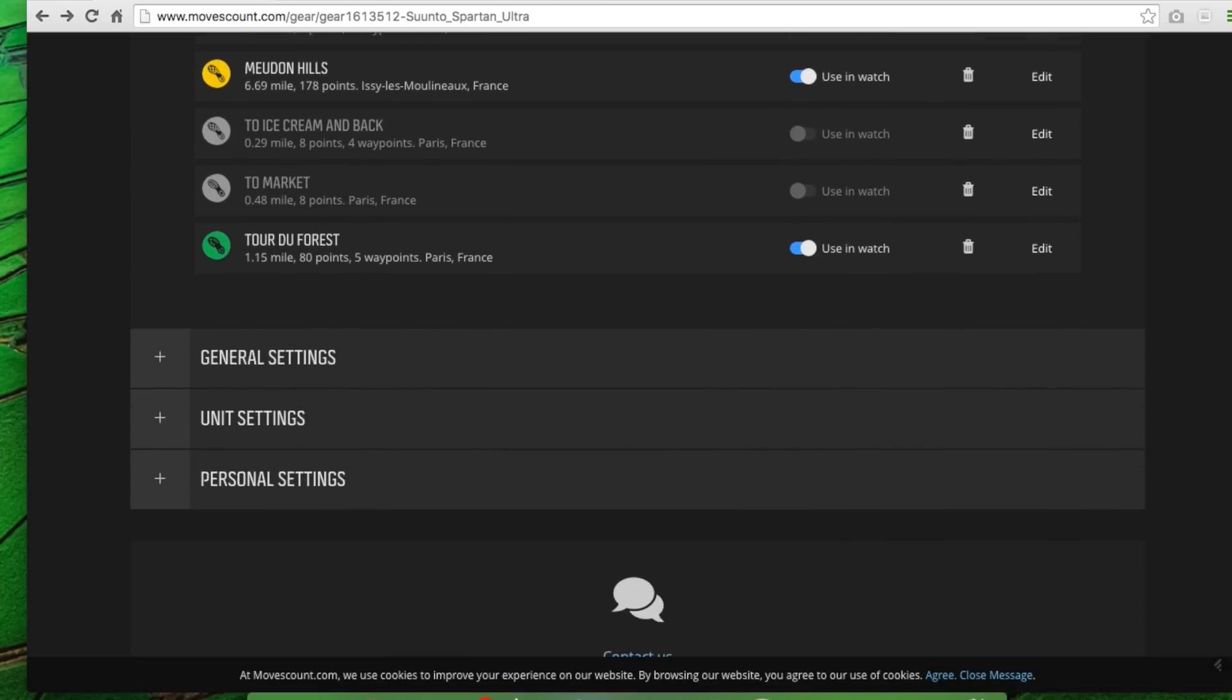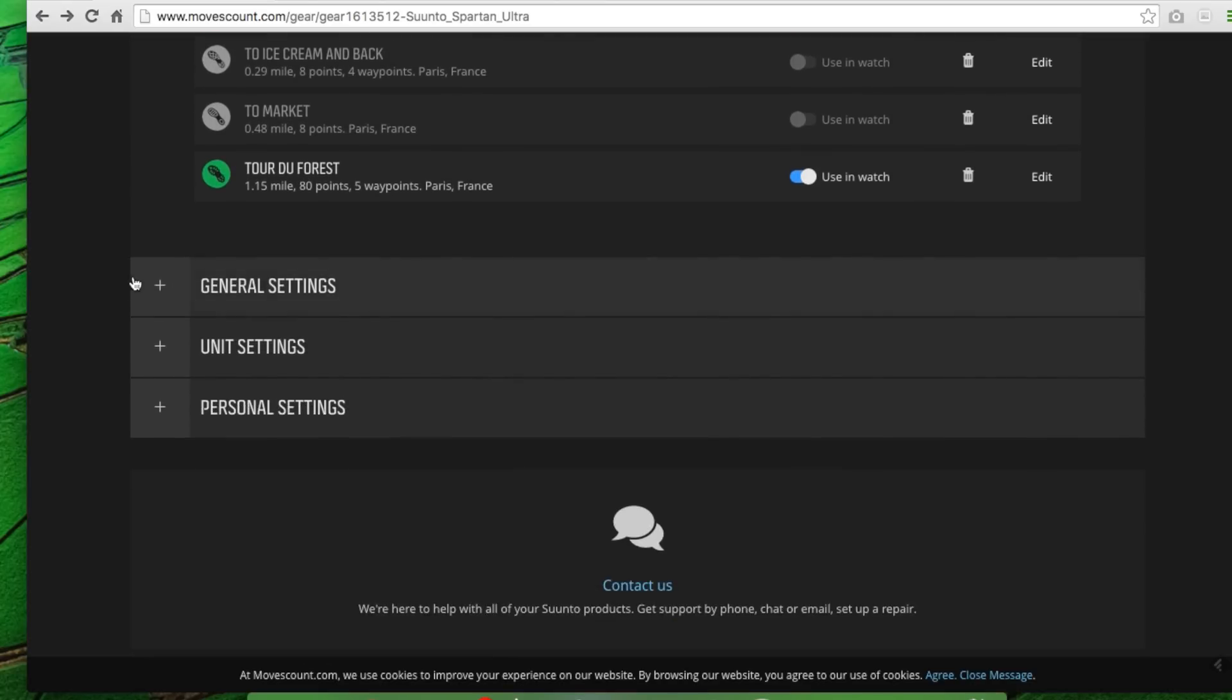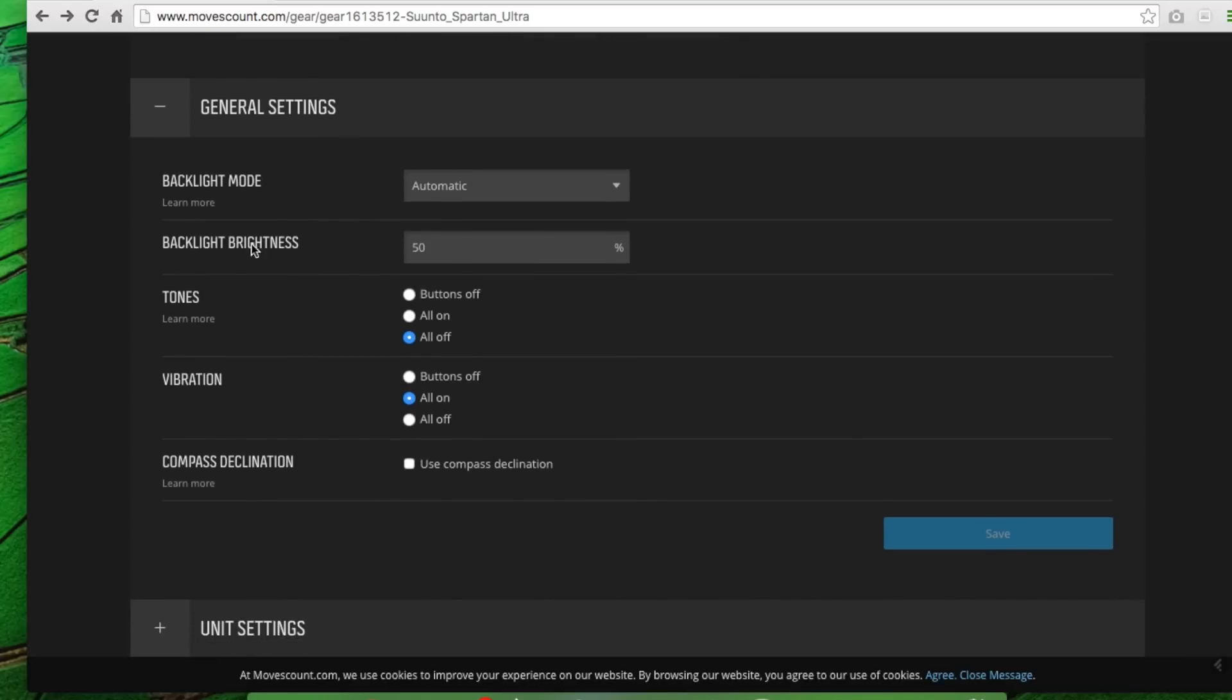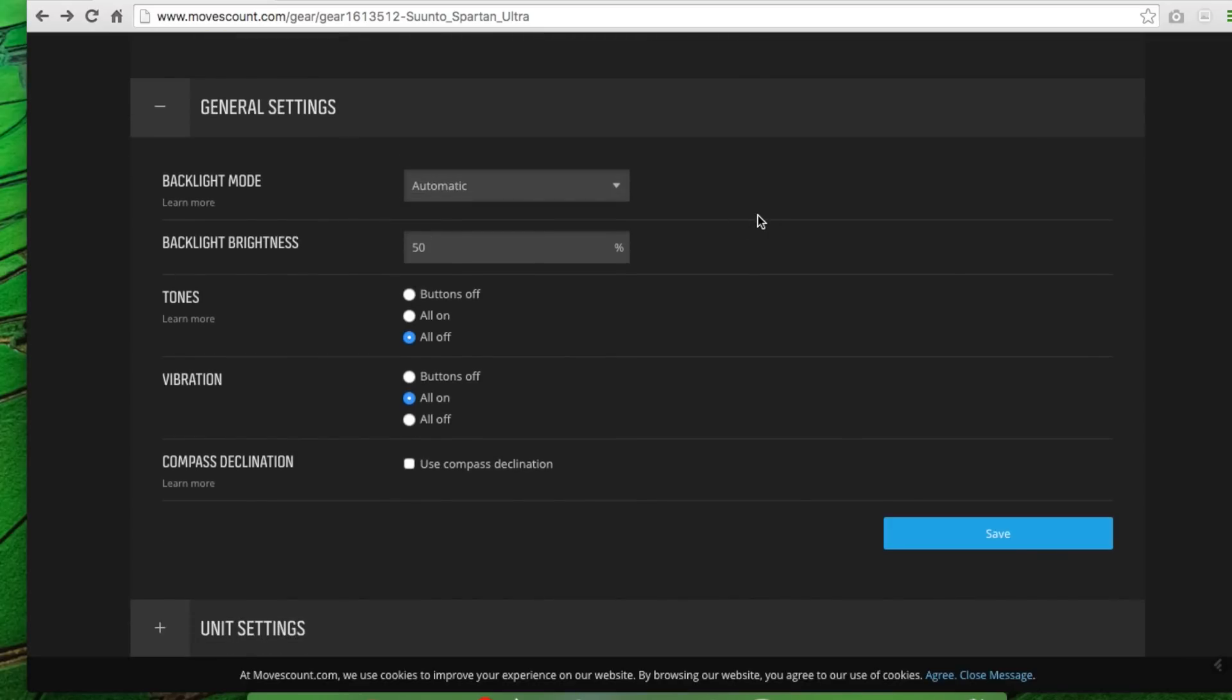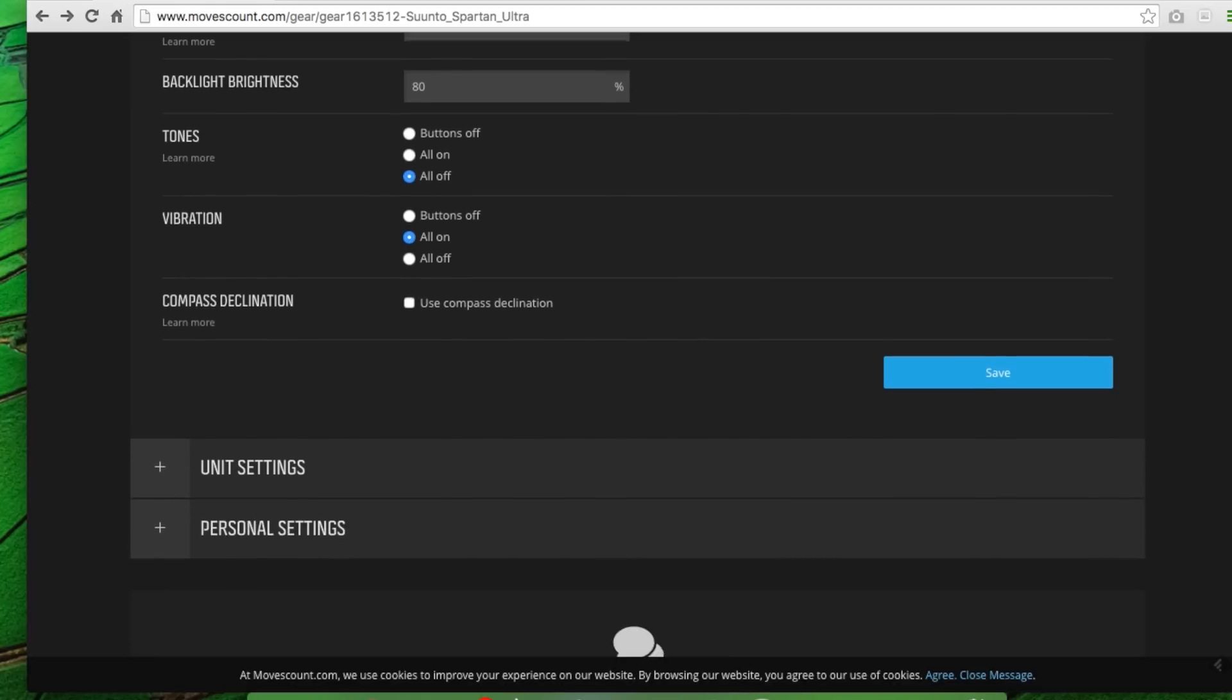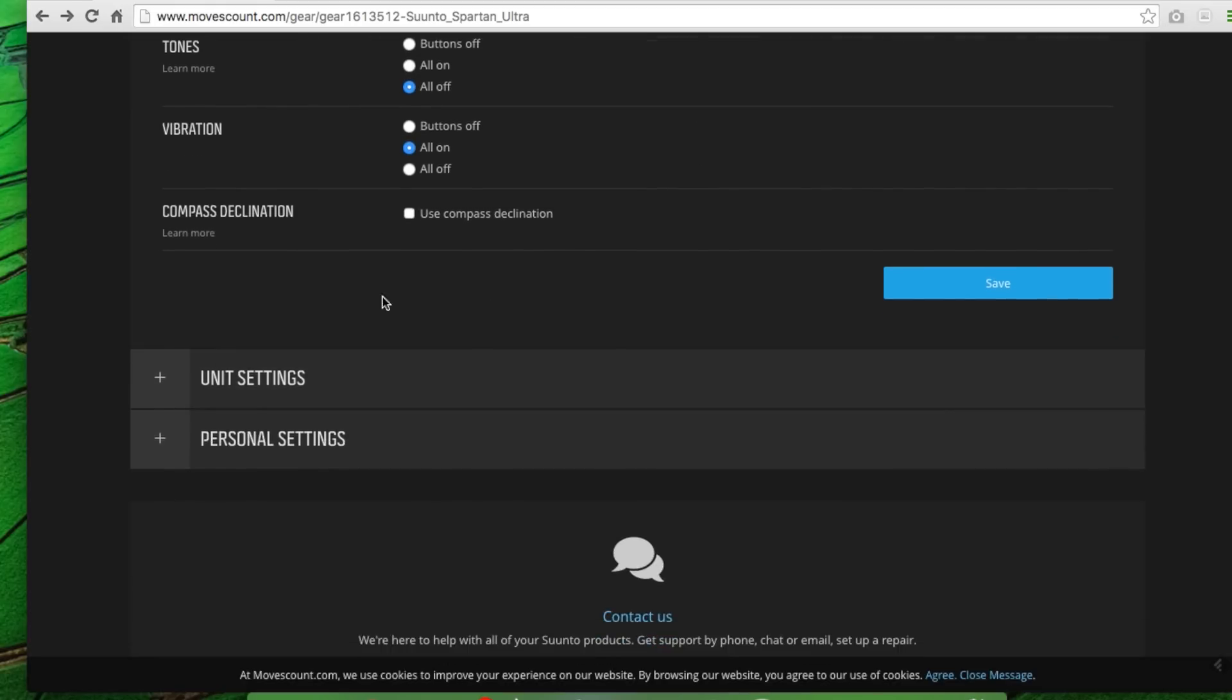So back to the settings page. Okay, so after routes, we have general settings for the watch. You can see backlight mode, automatic or toggle. We can set this on the watch itself. Backlight brightness, we can also set that on the watch itself. I'll bump that up a little bit since I just updated the firmware. The button tones, vibrations, whether they're on or off. For me, I like basically all off for tones and vibrations all on. The compass declination and then save that setting right there.